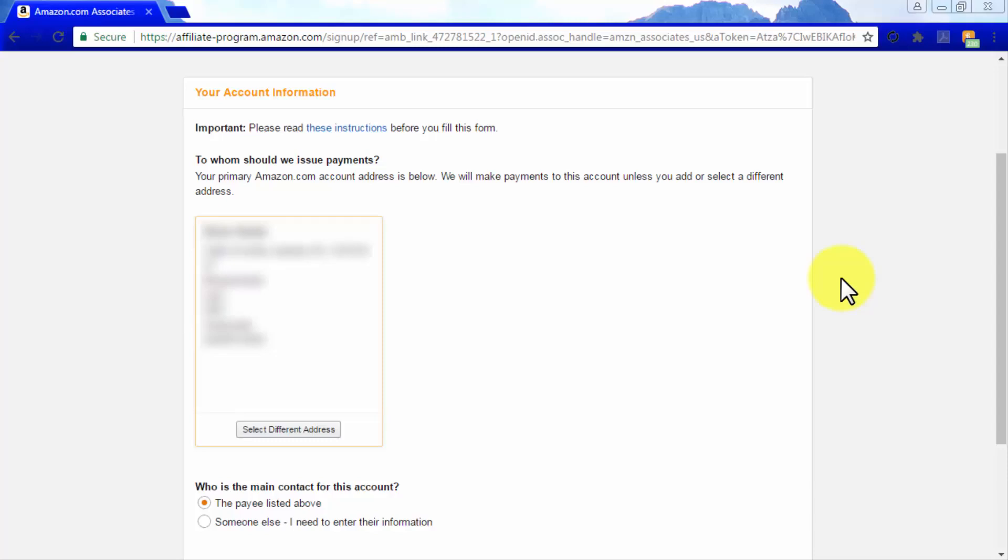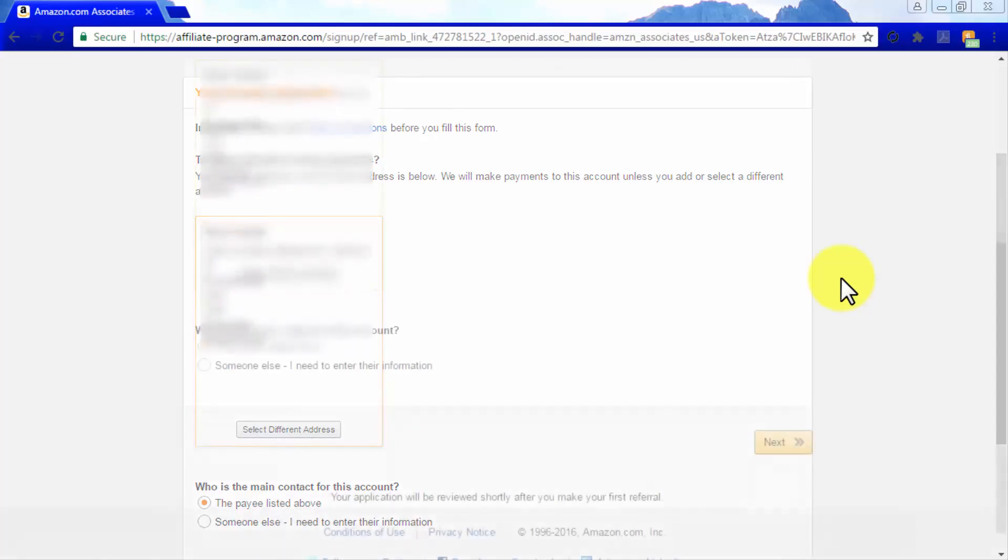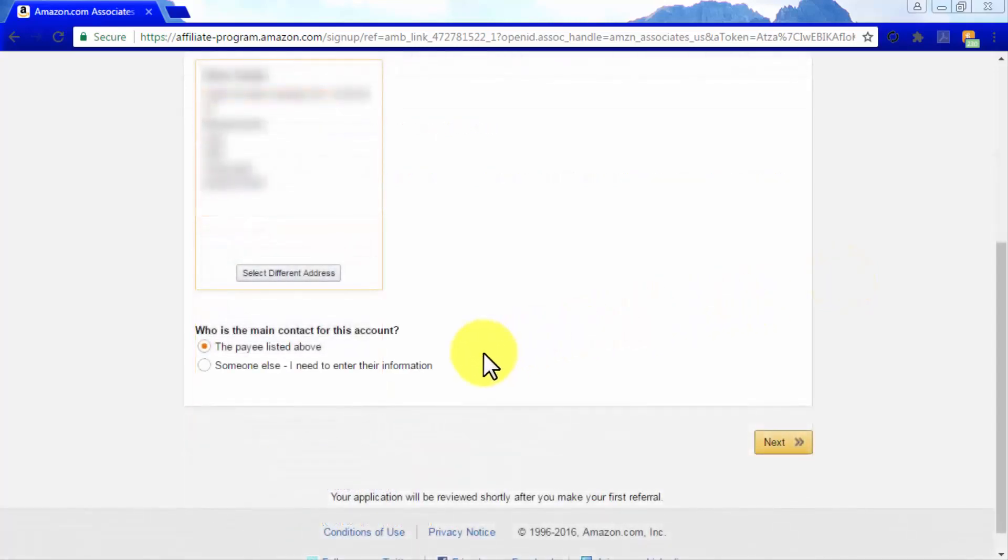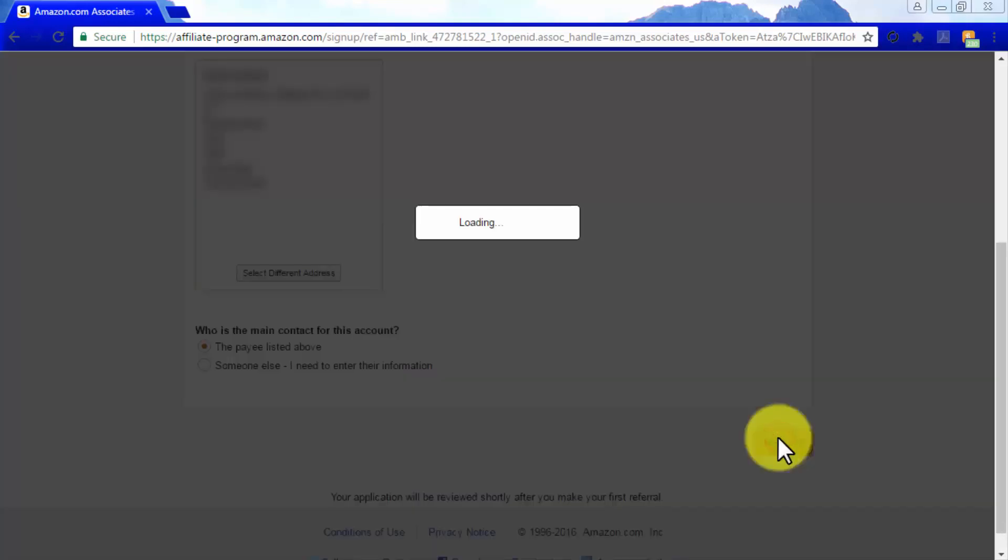But you can change it by clicking on Select Different Address if you want someone besides you receiving the funds made on your associate's account. In the Who is the Main Contact for this account, you can select the payee listed above or a different contact selecting someone else. Now click on Next.